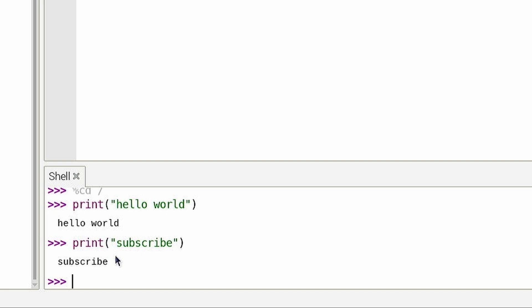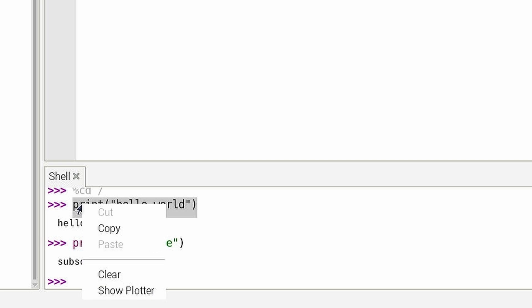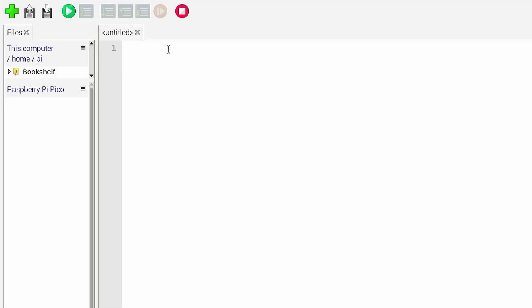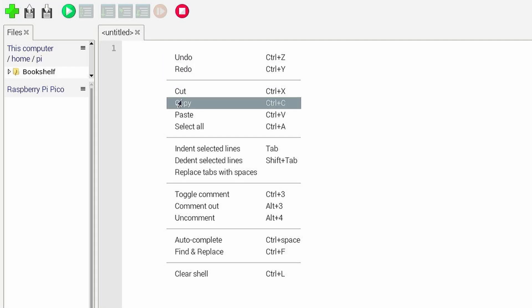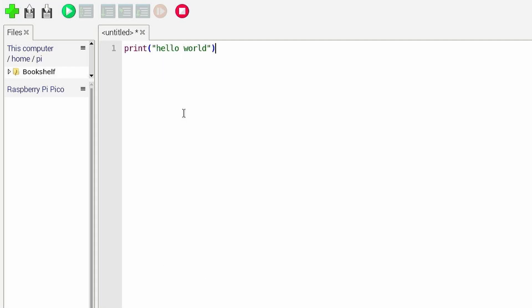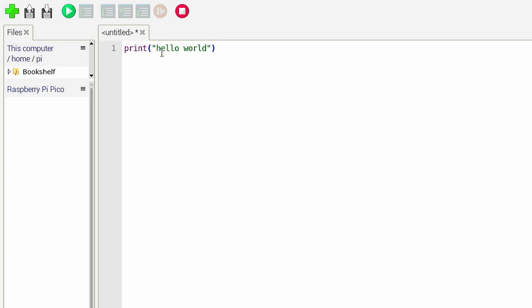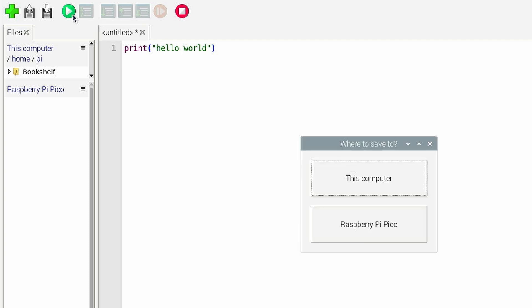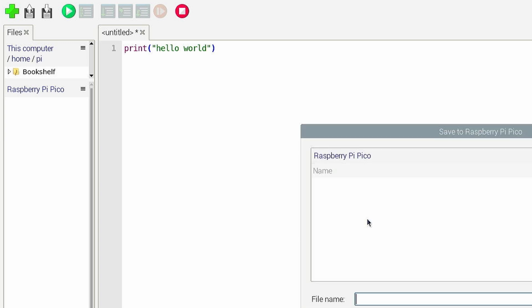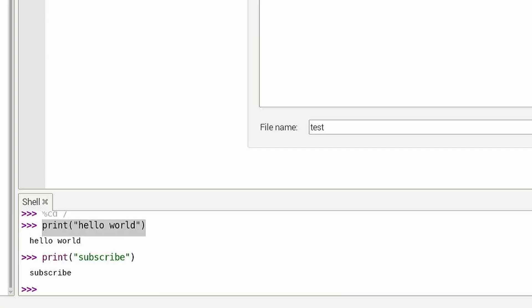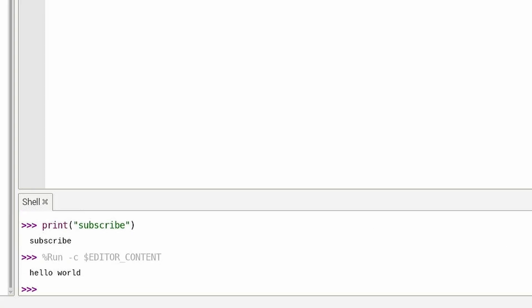So now we're going to also do it as a script. I'm going to copy this and come up here and actually put it in the script. You should see we're going to go up here and hit run. Run the current script, so that's running this. So we hit that, and I'm going to run it on the Pico. I'll save it on the Pico. We'll give it a name - test. Okay. Look at it down here, look at this. It did it too.